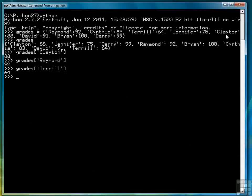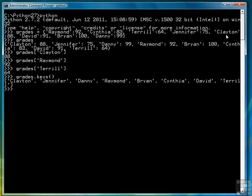Also remember that if we're interested in what the keys are we can use the keys function to return a list of keys.